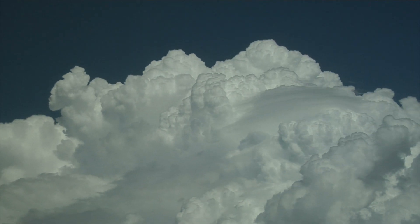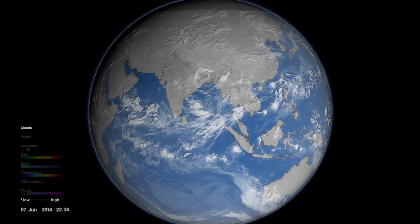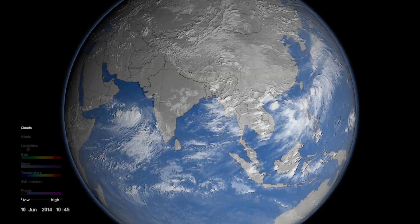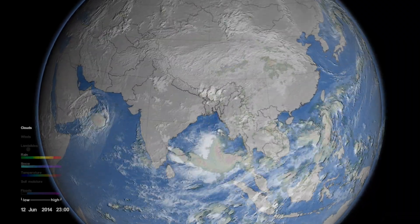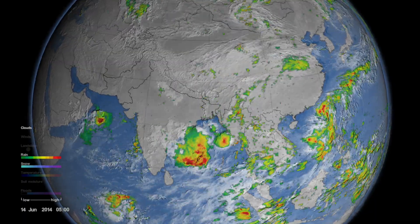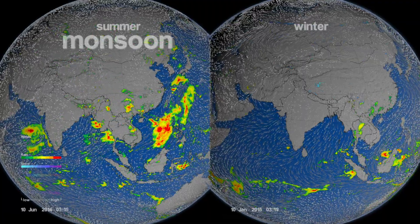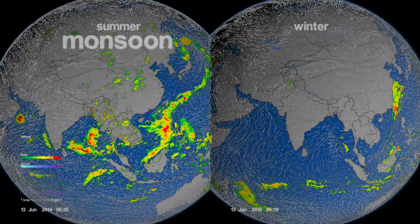A monsoon is a very special kind of climate system. It is classified in terms of prevailing strong winds that reverse distinctly with the season. It is also described by a very distinct wet and dry season, where the rainfall that falls within the wet season should be more than 60% of the entire year.